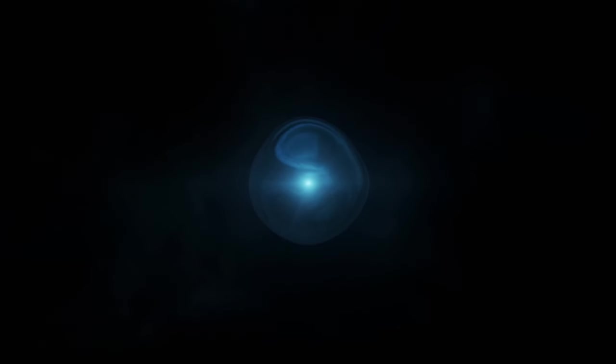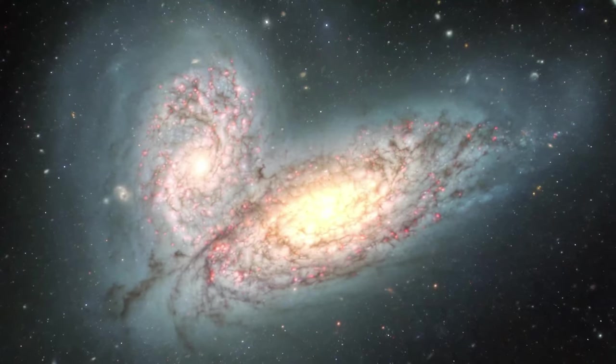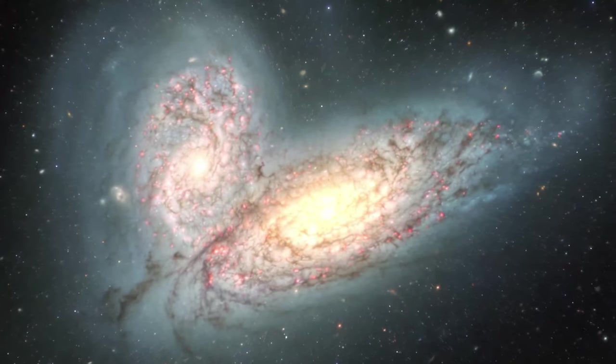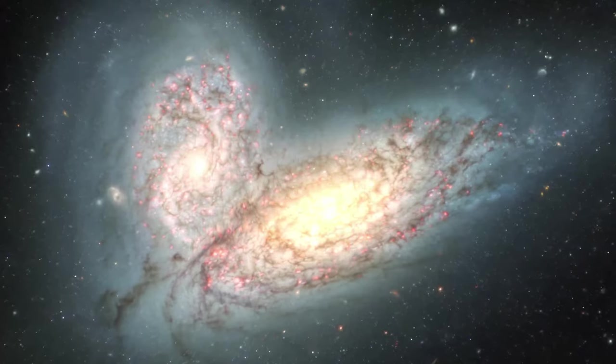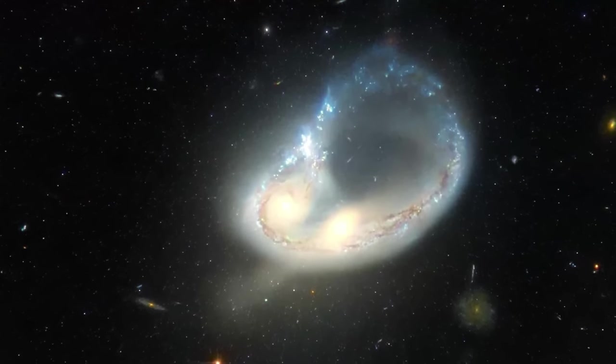Moreover, our understanding of the cosmos is deeply intertwined with the concepts of gravity and time. According to Einstein's theory of general relativity, gravity warps the fabric of space-time, causing massive objects like stars and galaxies to create gravitational wells.